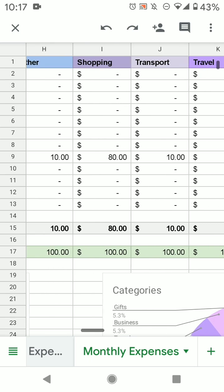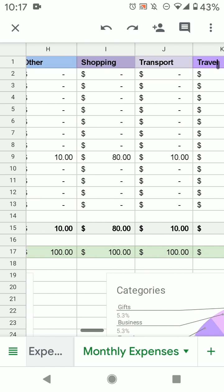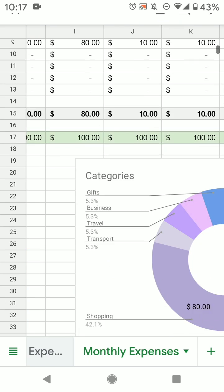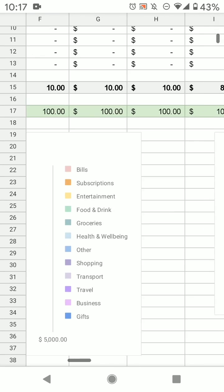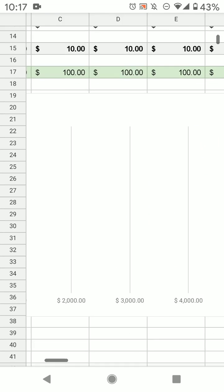So everything used to be $10. And now this total is $80, because I've added the jacket, which is $70. And it has your graphs as well.